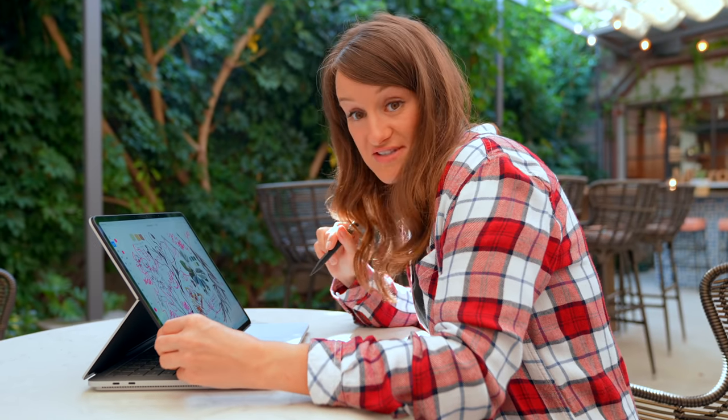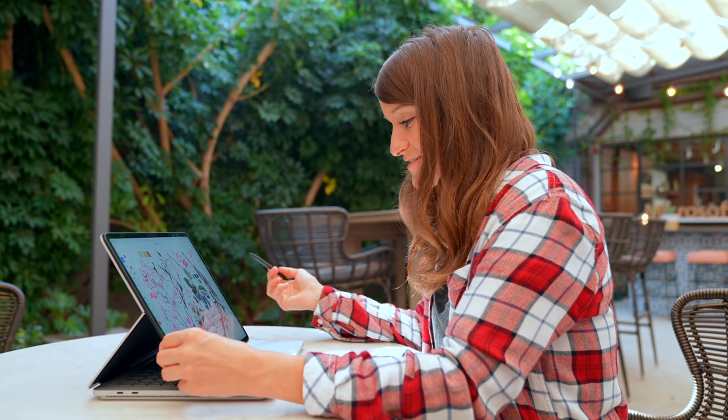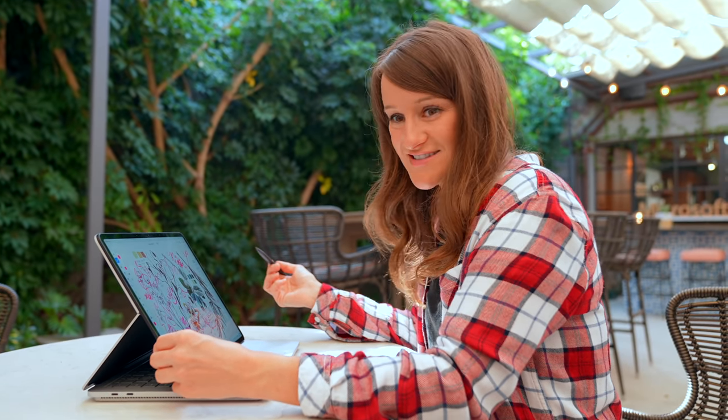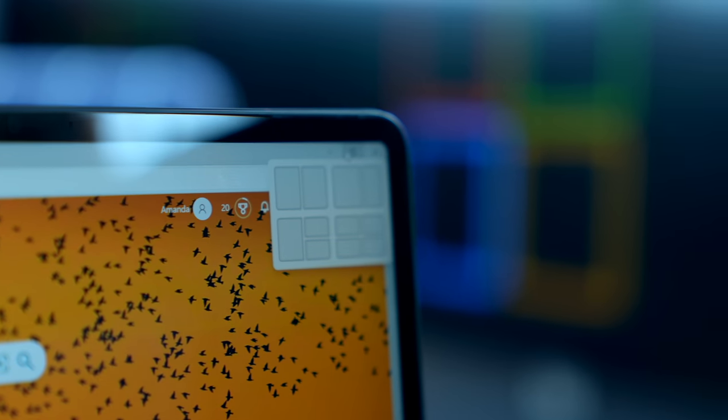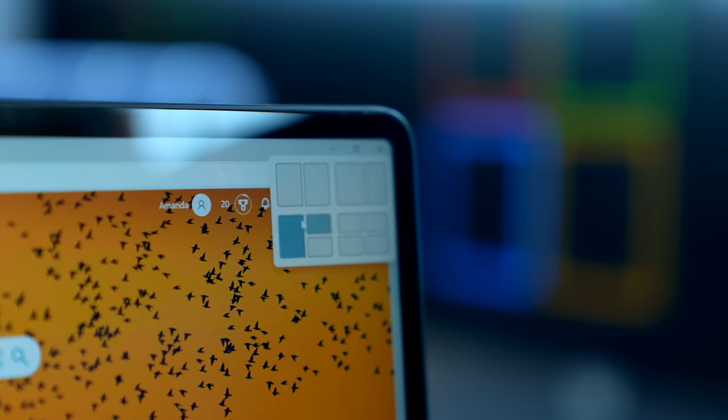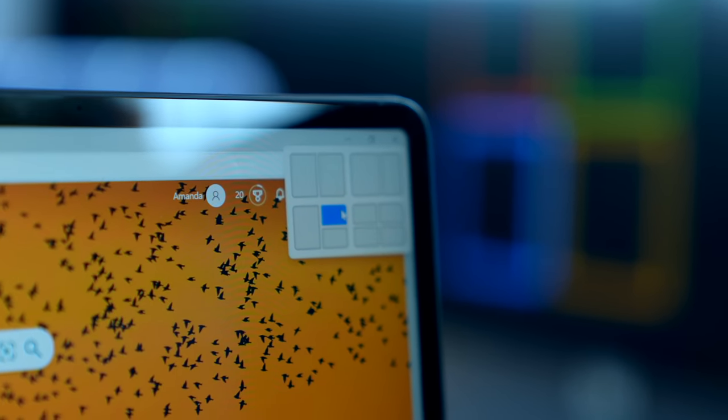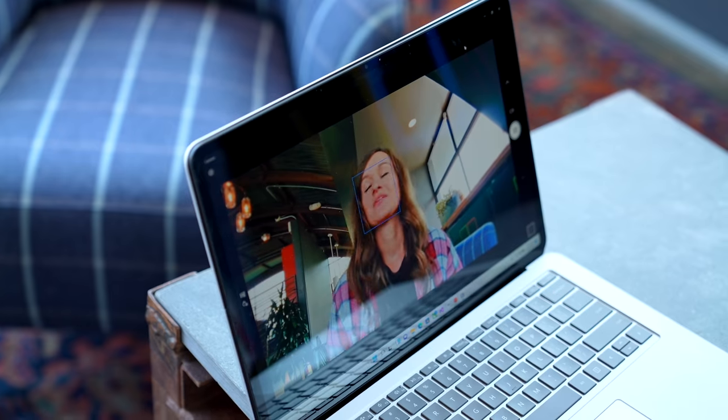I am not an artist. This 14.4 inch PixelSense display is nice. New with Windows 11, we have a snap feature which will know which device you are on and show you ways in which you can best utilize your screen.